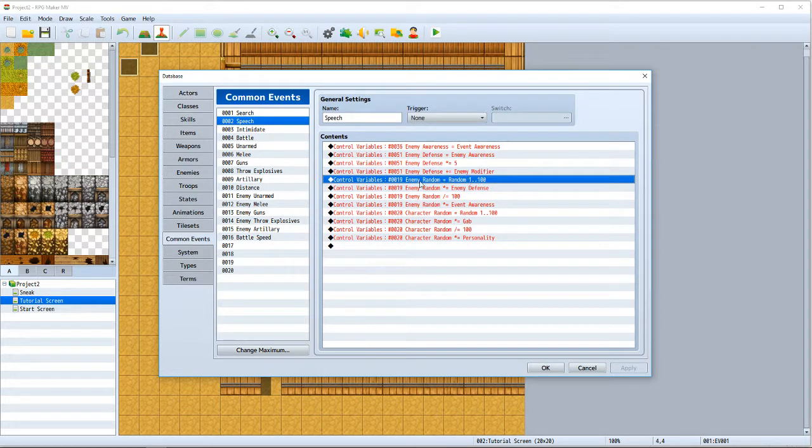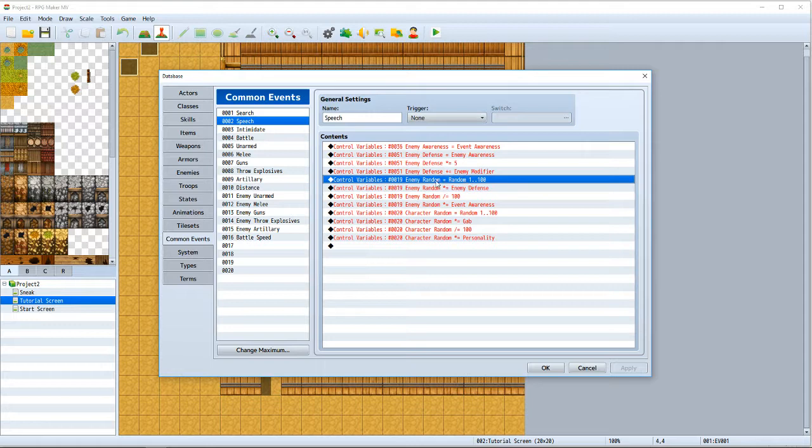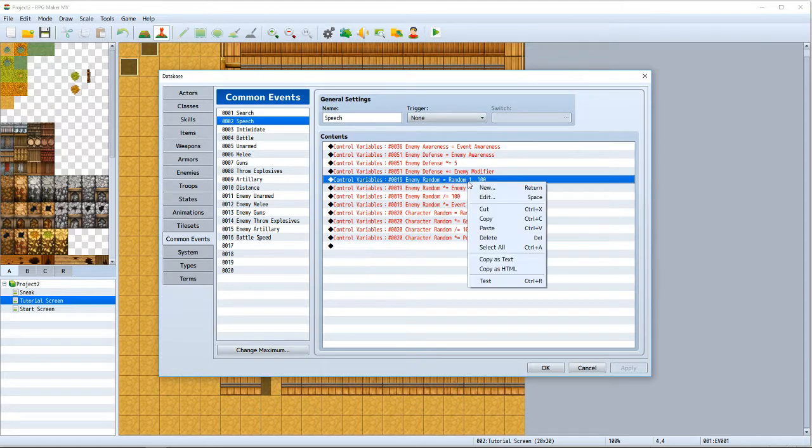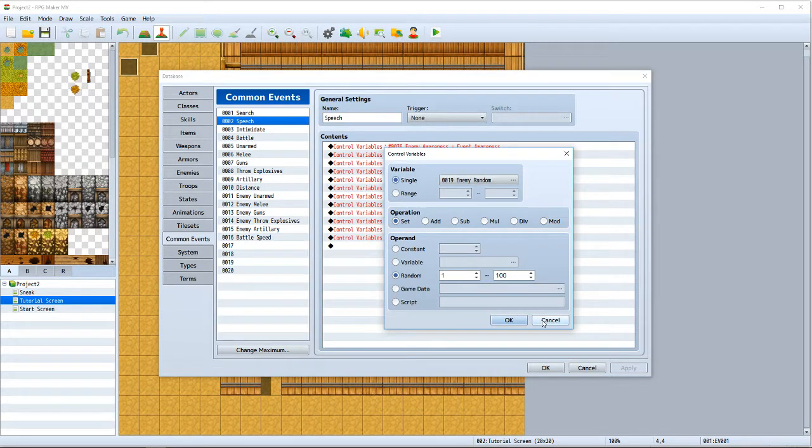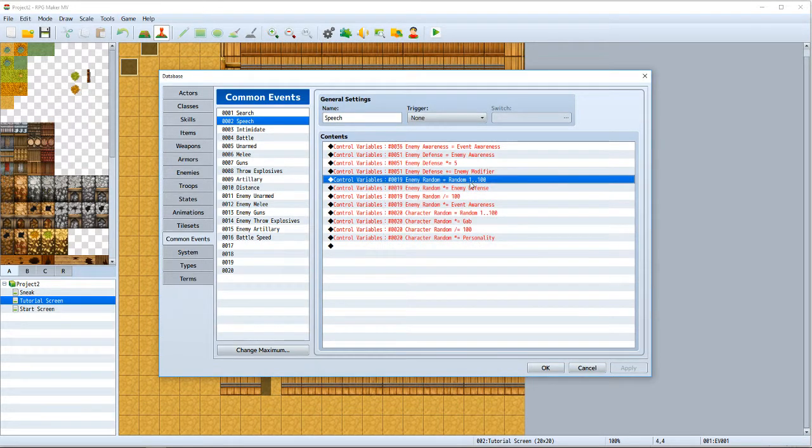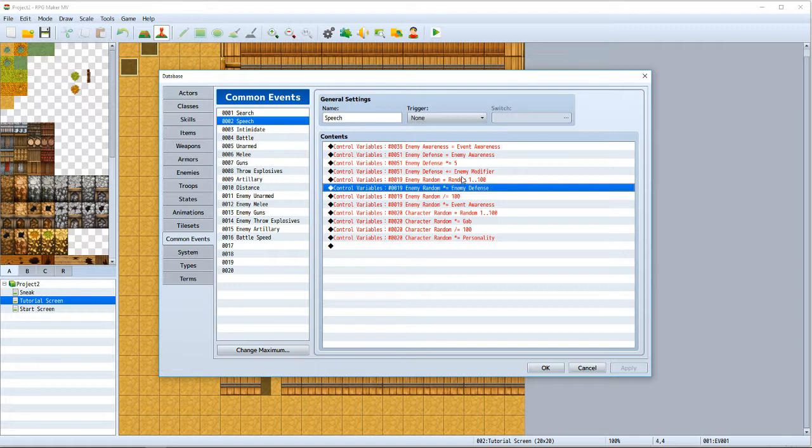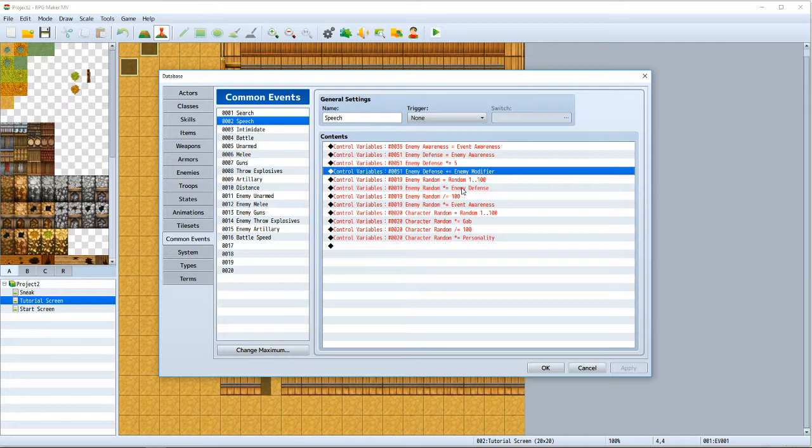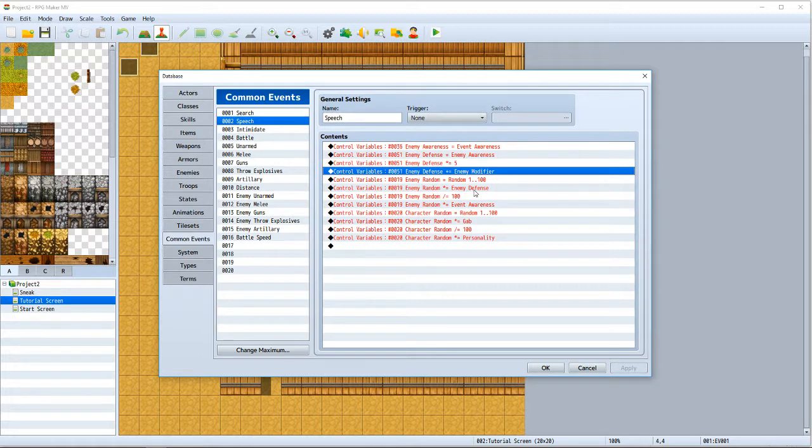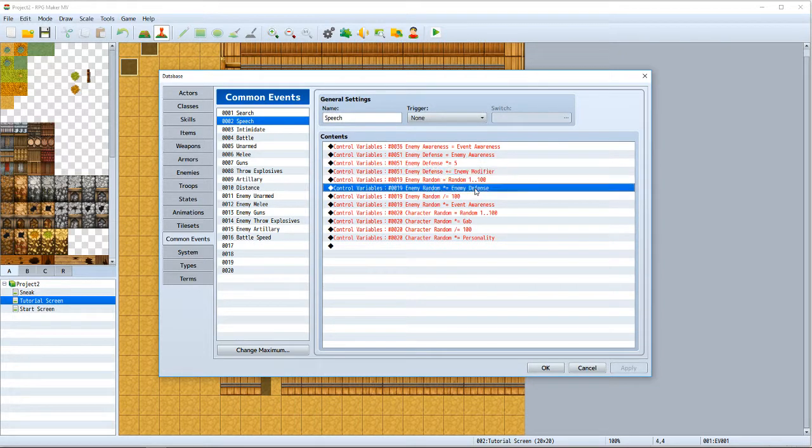Then you take a variable that I call enemy random, and you make a random variable for the enemy and one for the character and minimize it one to a hundred. So there you go. And then you times that by this total defense, whatever you get here, one to a hundred times 27. So if you get one, it's 27. If you get a hundred, it's 2,700. Then what you do is divide that by a hundred.